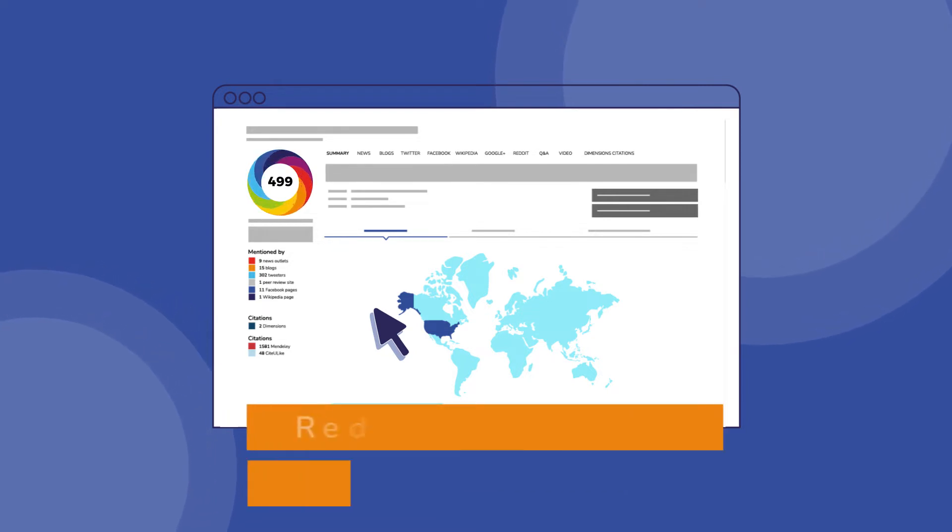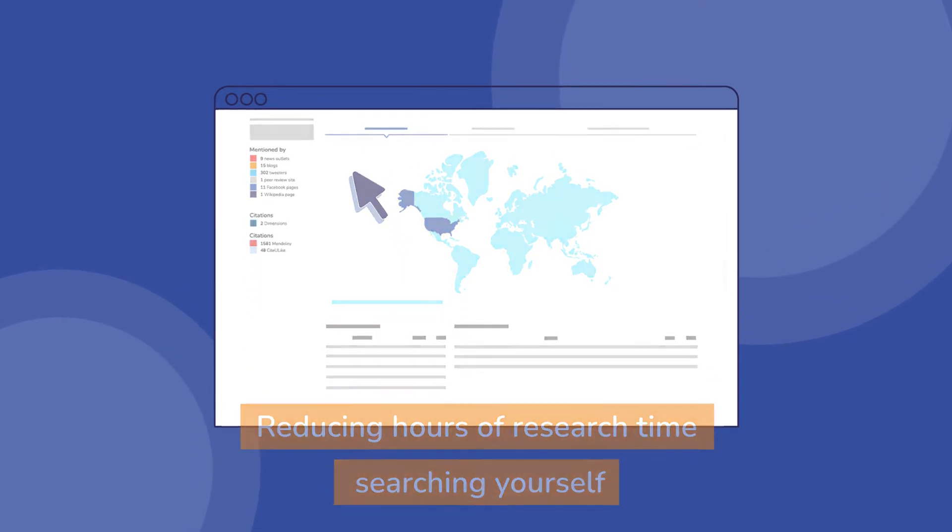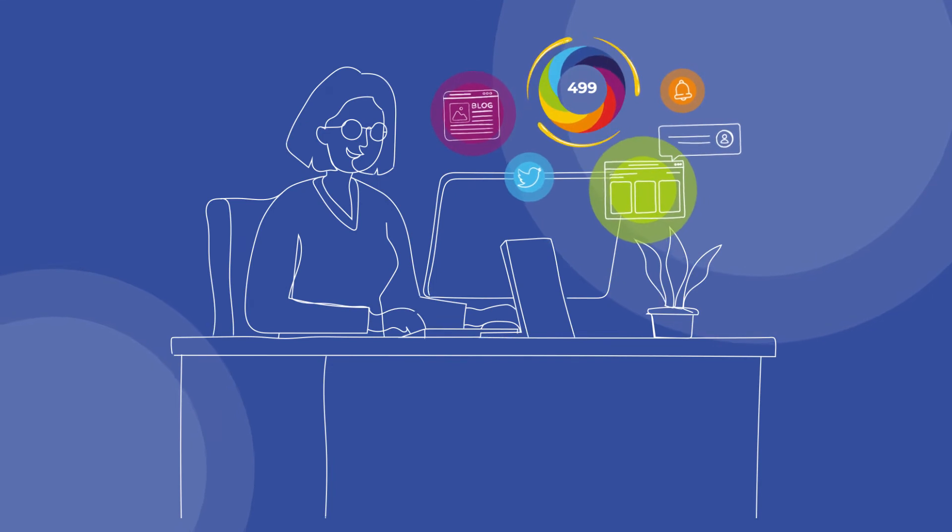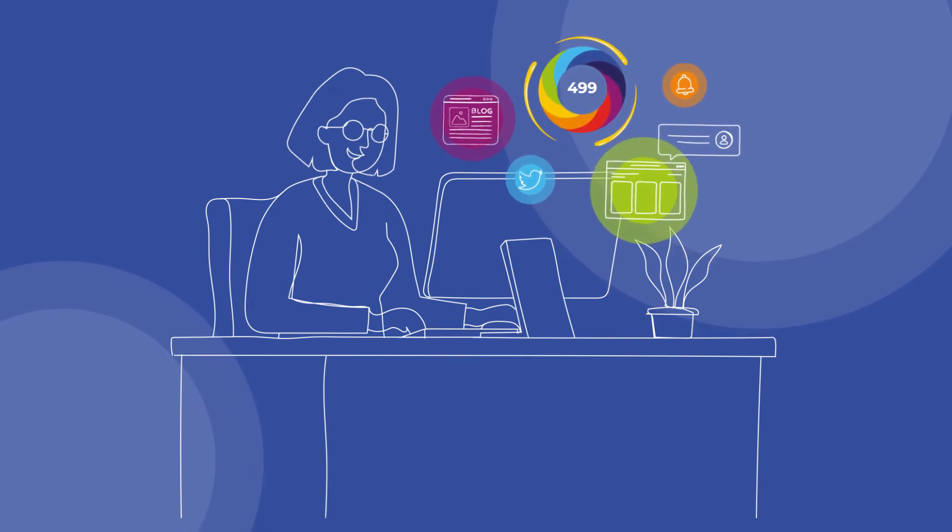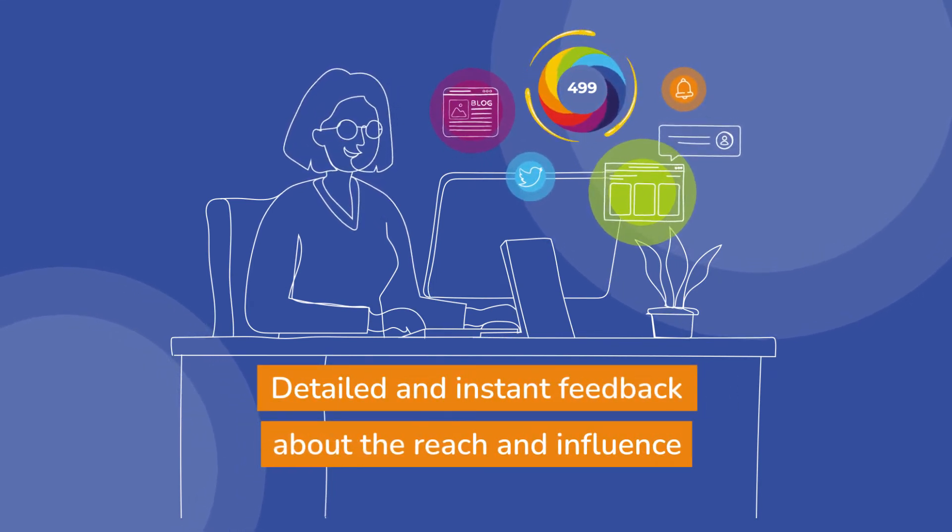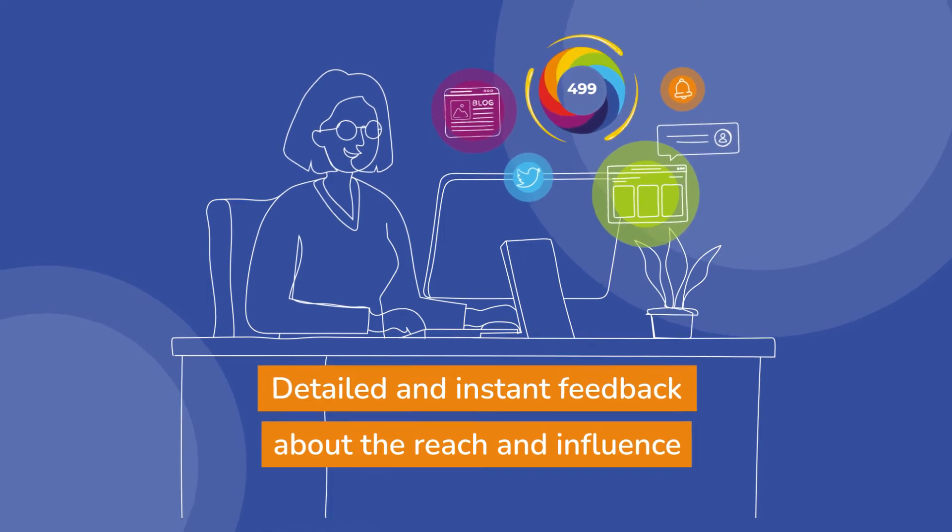Authors love Altmetric badges because it gives them detailed and instant feedback about the reach and influence of their work.